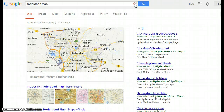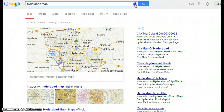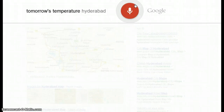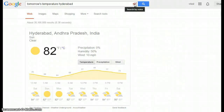Searching 'map of Hyderabad India' — here is a map of Hyderabad, India. Searching 'tomorrow's temperature Hyderabad' — tomorrow in Hyderabad expect a high of 82 degrees and a low of 57 degrees.